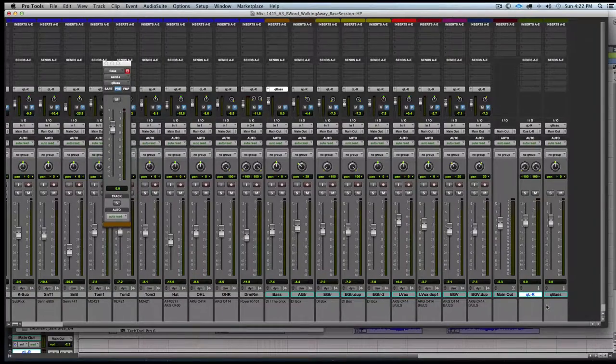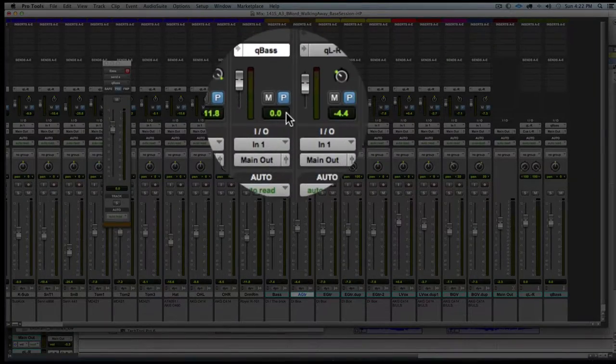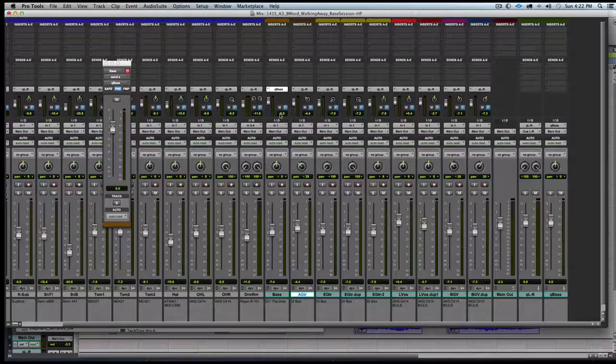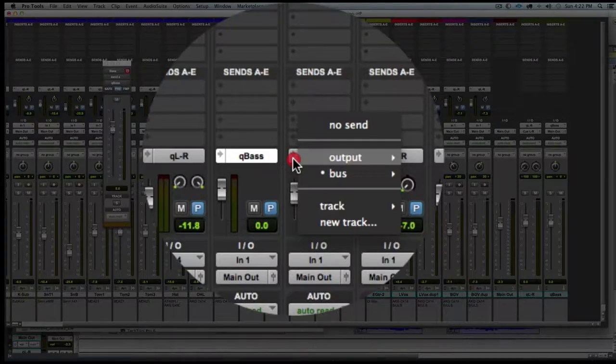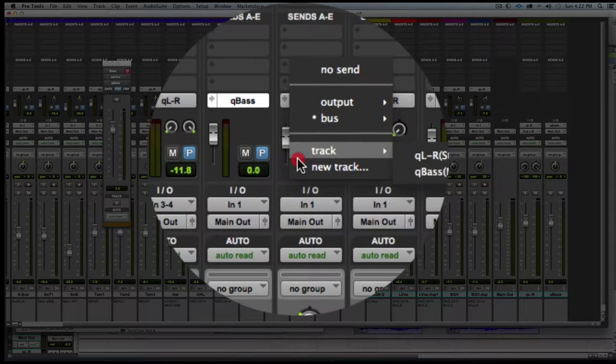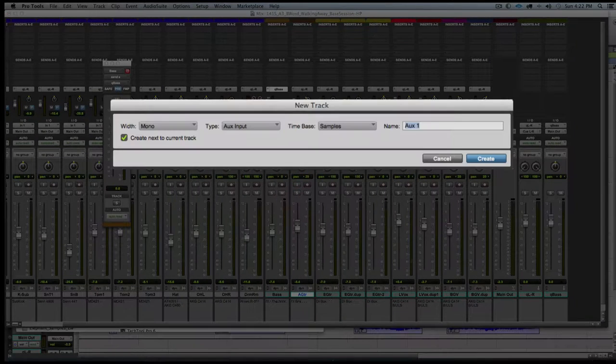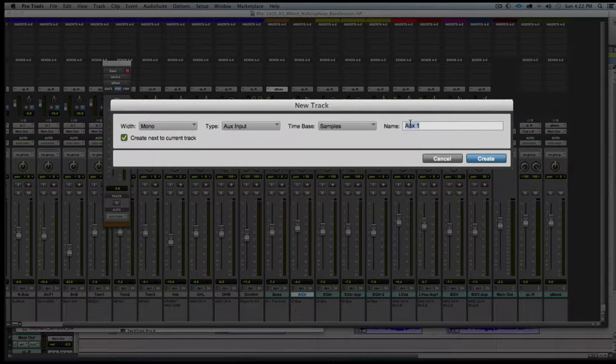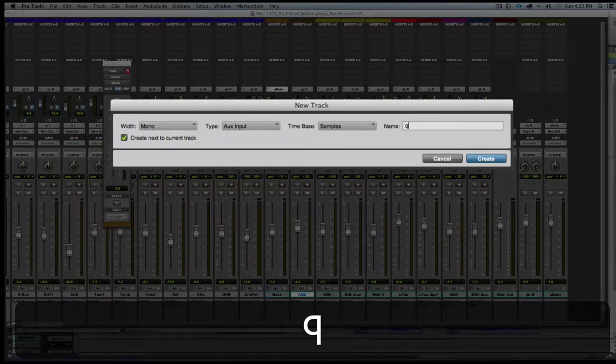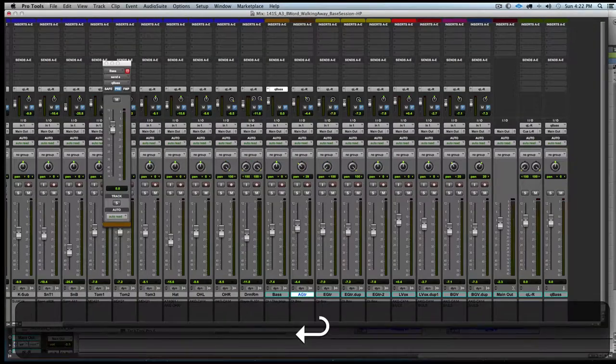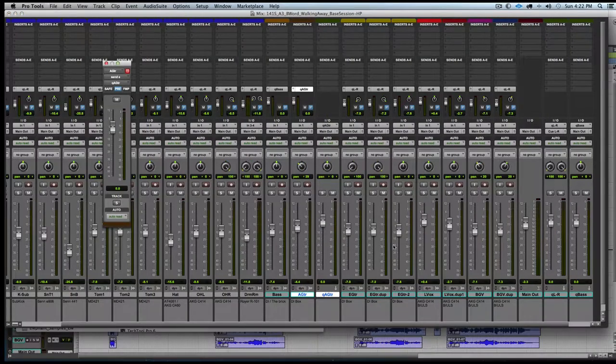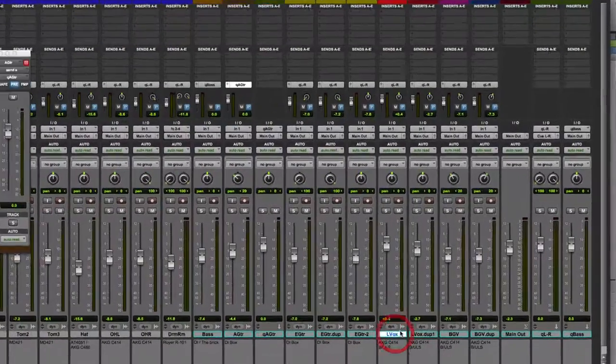Let's set the bass's send level to unity by option clicking on it. Then we will choose another track to set up for more me. Choose new track again. From the resulting dialog box, we will say mono, name it cue acoustic guitar. And there is the resulting aux input track.